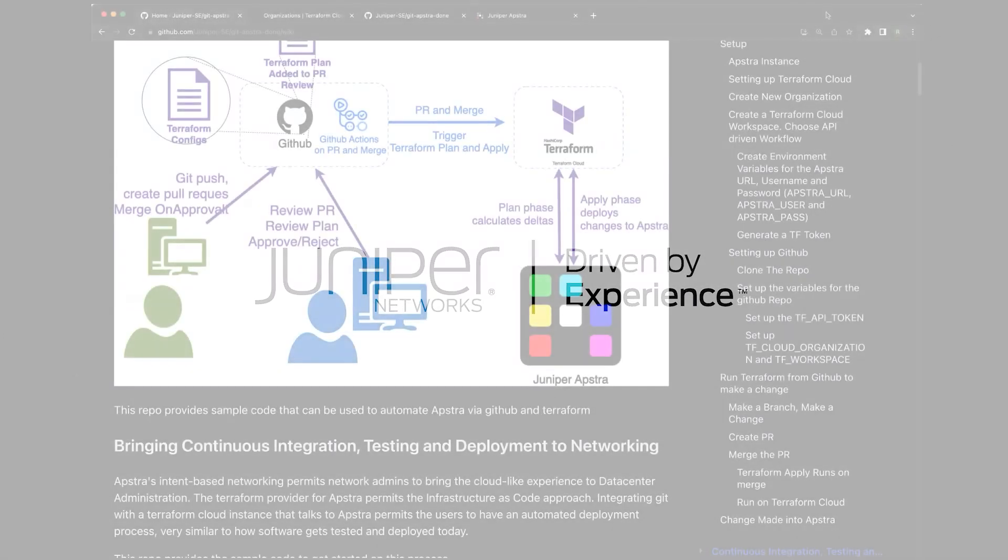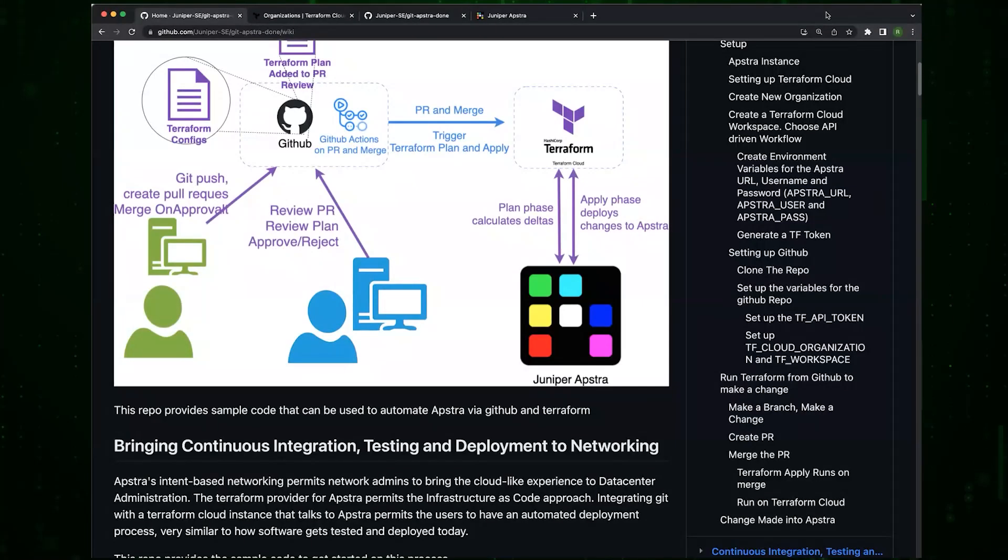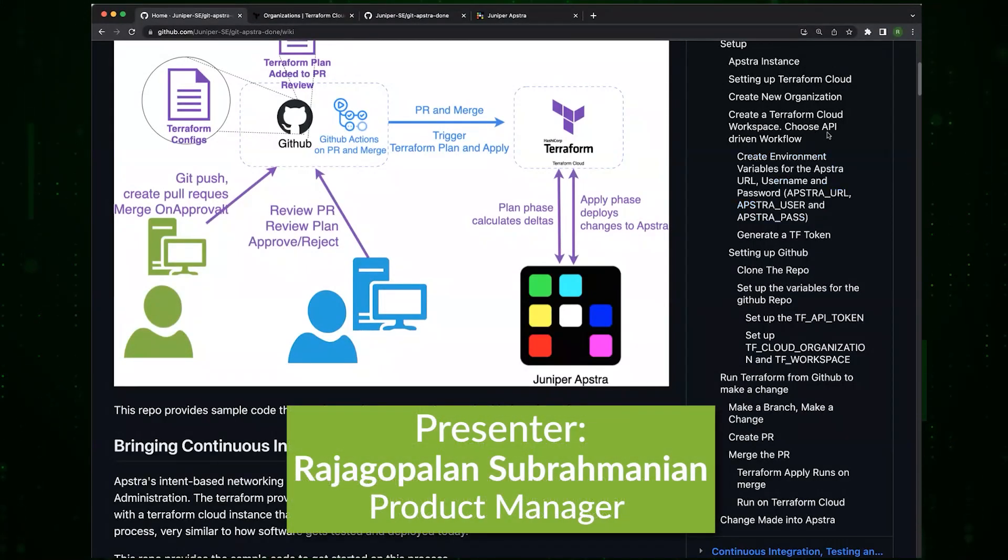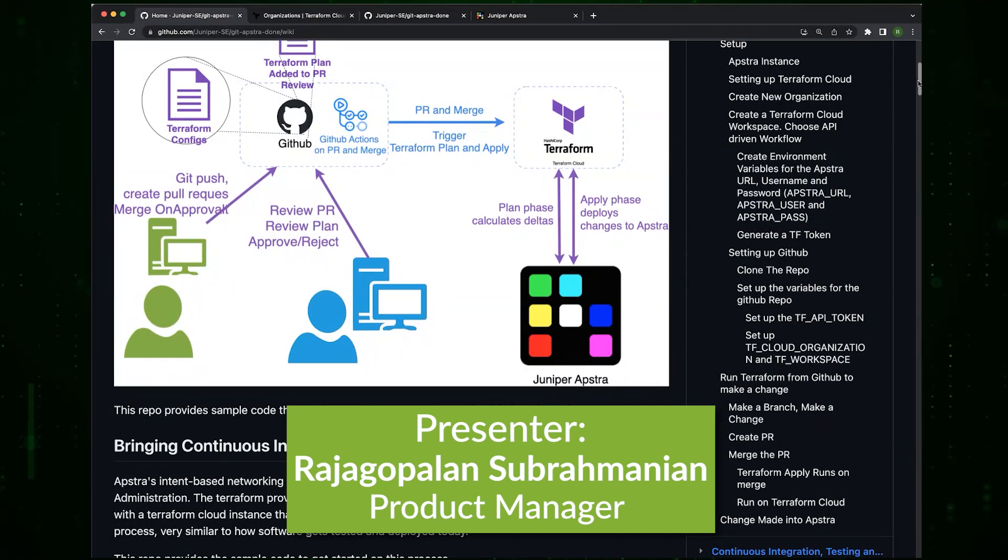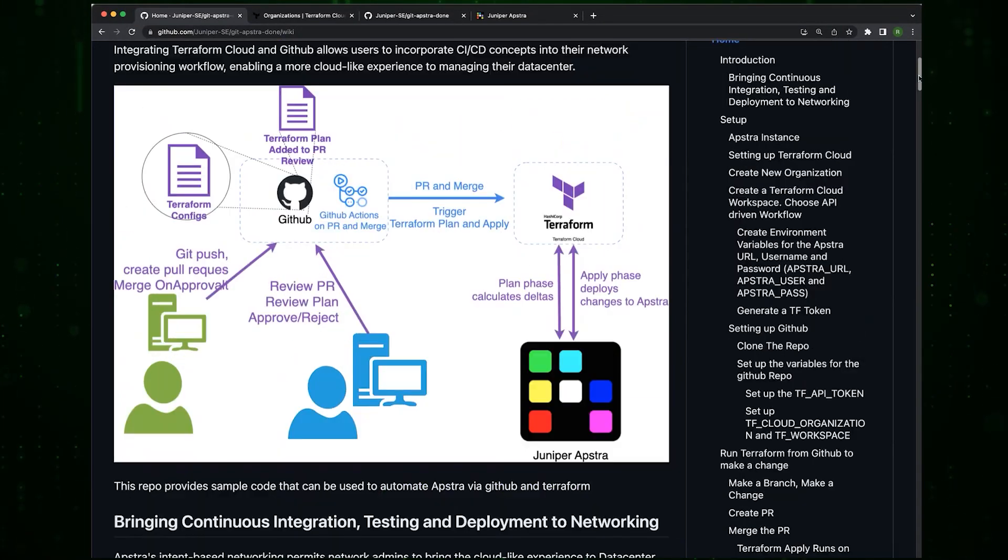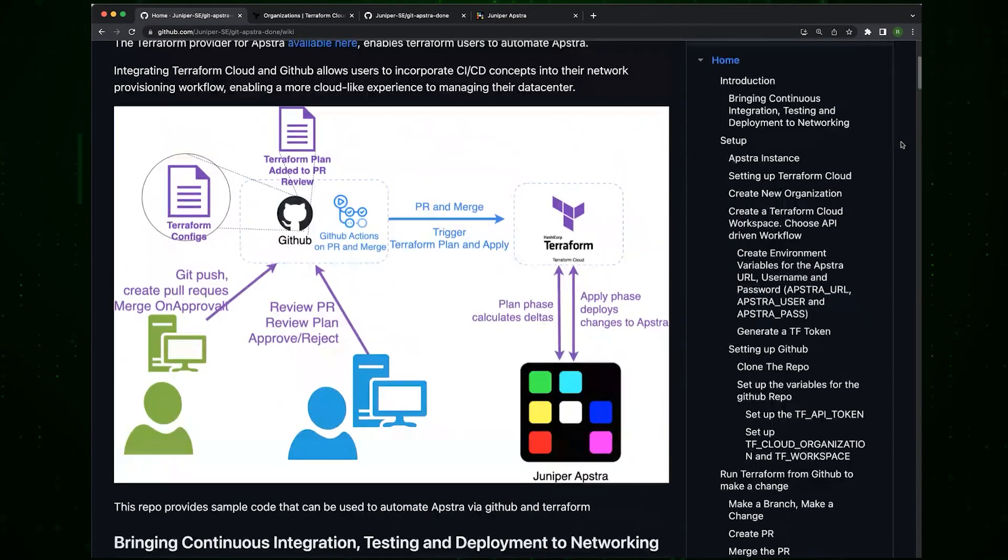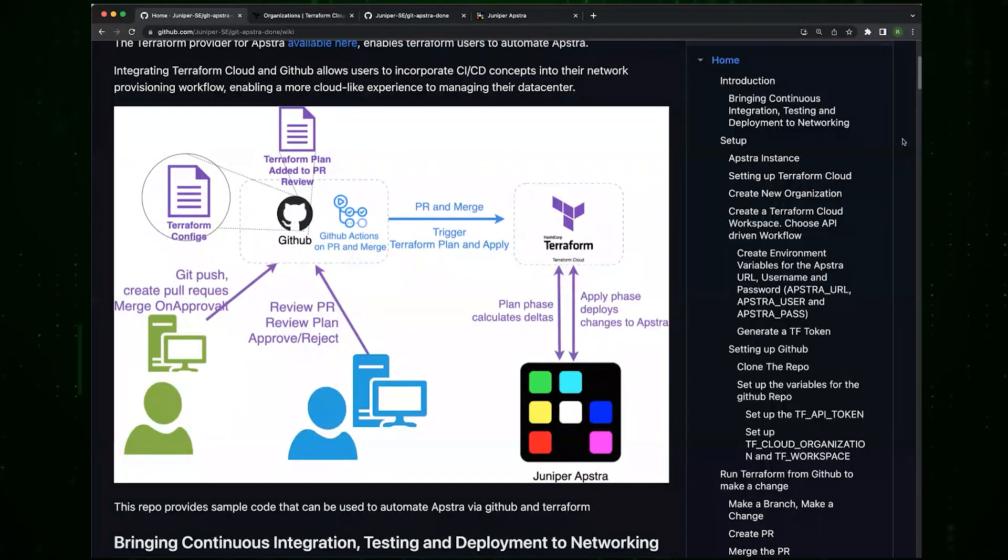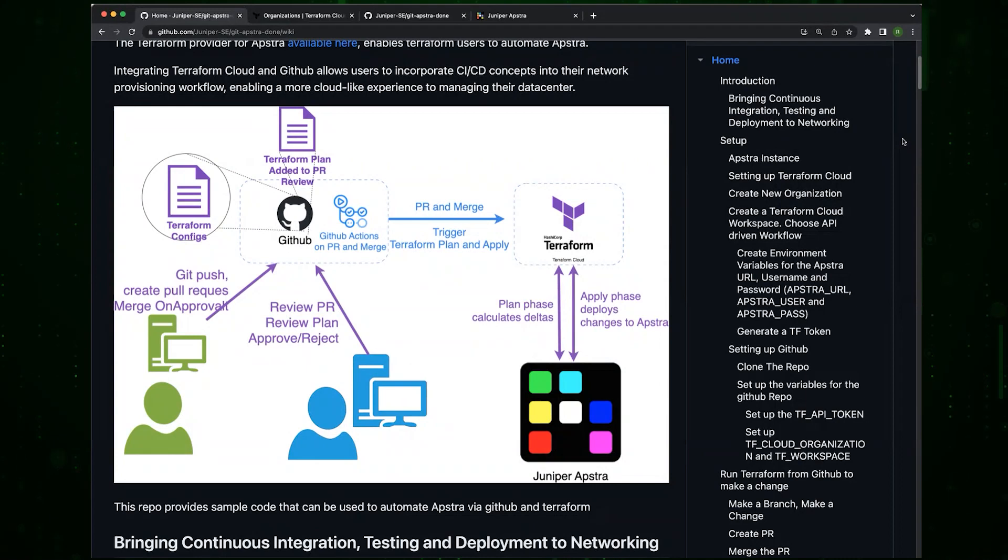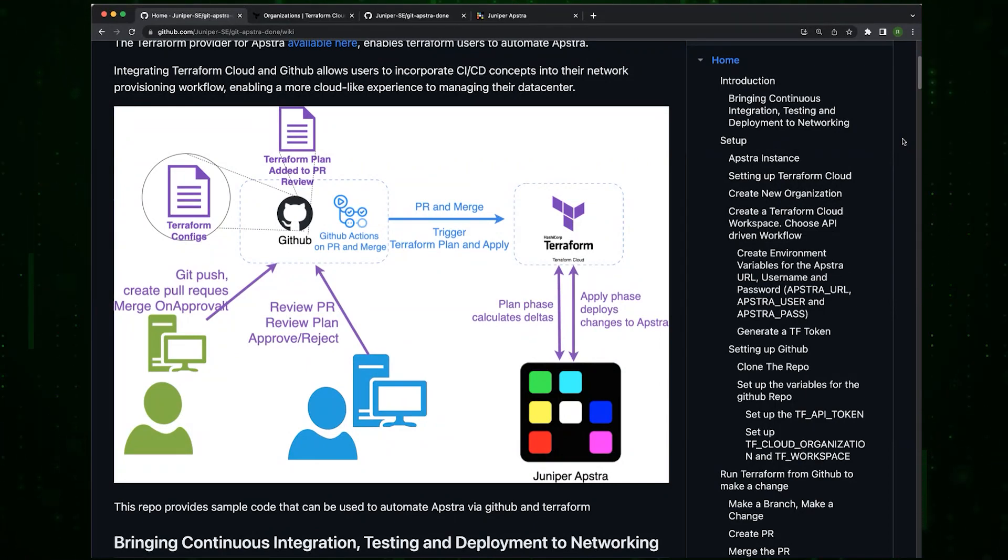Hey folks, this recording will help you get started with integrating Git, Terraform, and Apstra.